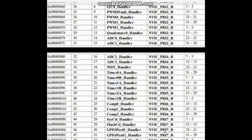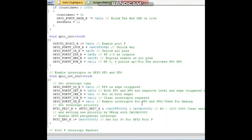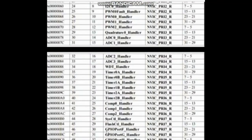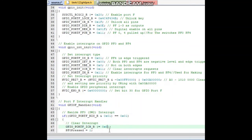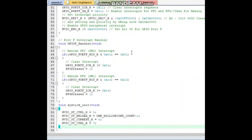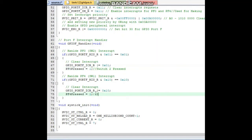This is the GPIO Port F handler. As you can see, NVIC_PRI7_R bits 23, 21, 22, 23 are set to 1. We have a 5-layer priority, so we have binary 1010, which gives value 0x50 — so we declare it and assign this value as 0x4. In the GPIO Port F handler, we handle our switches: if switch 2 is pressed, PF0 value is 1, and similarly if switch 1 is pressed, PF4 value is 1.